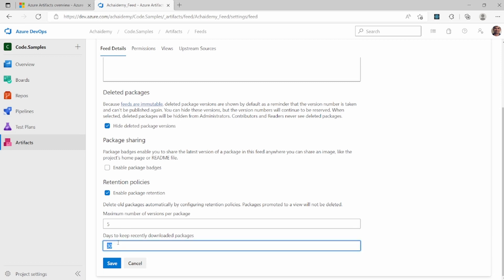You can say you want to keep only the last five versions, including the latest version, available for users to download. And you can keep packages downloaded from third-party libraries like NPM and Node.js for 24 days.